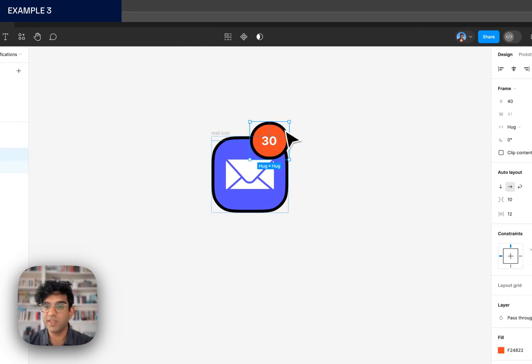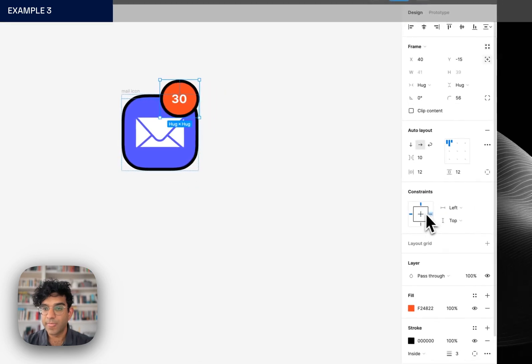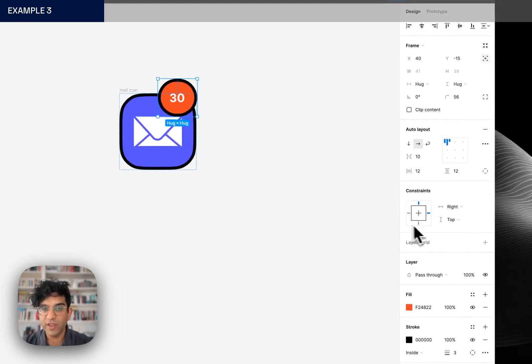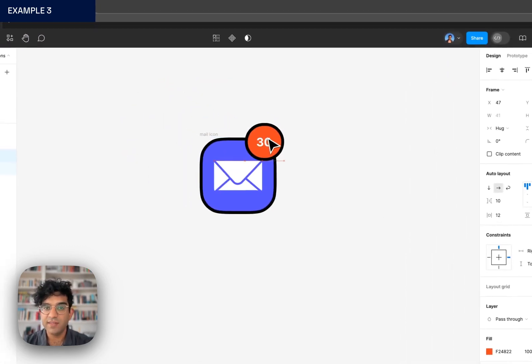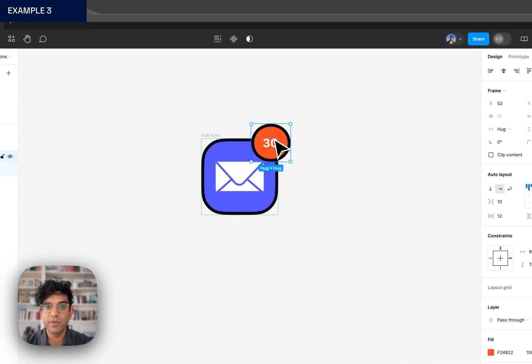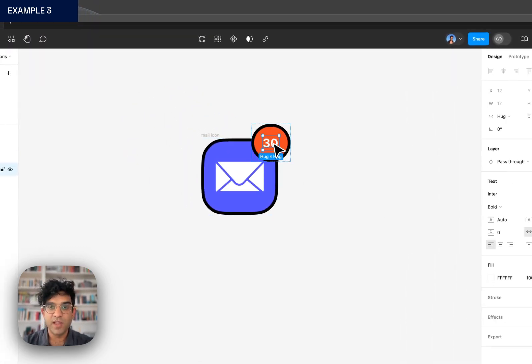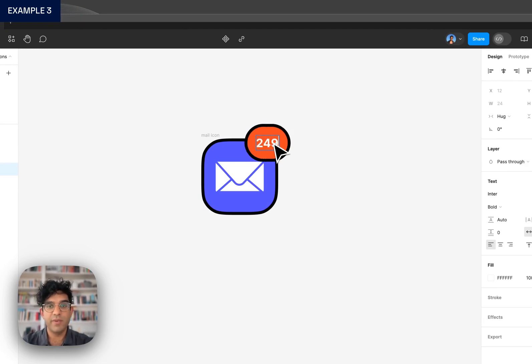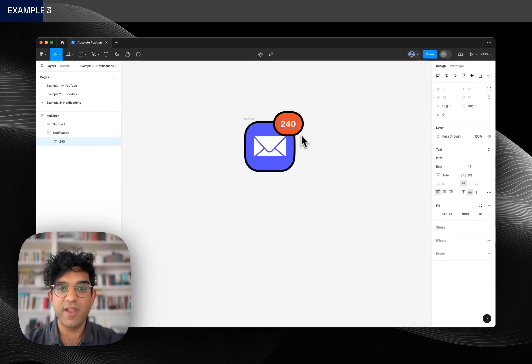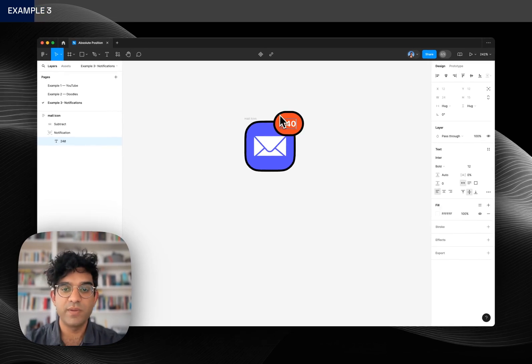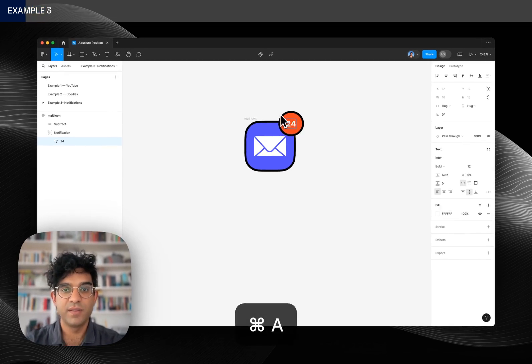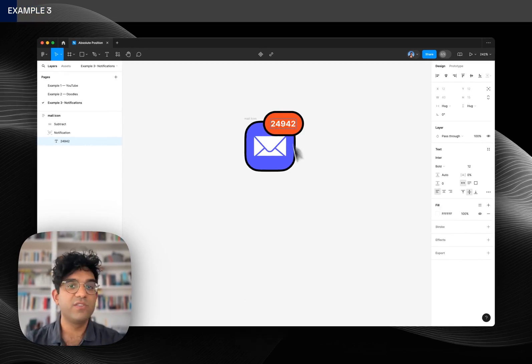If I just constrain that to the right and at the top, now you can see when I type in a number it behaves as we want it. It sticks to that right and that top area but it stretches out to fill what we need.